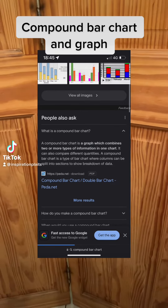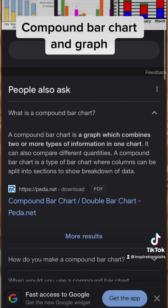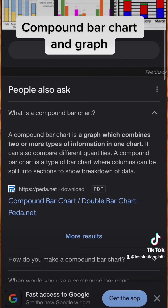In this video we're going to look at this compound bar graph. A compound bar graph is a graph which combines two or more types of information in one chart. It can also compare different quantities. A compound bar graph is a type of bar graph where columns can be split into sections to show a breakdown of data.